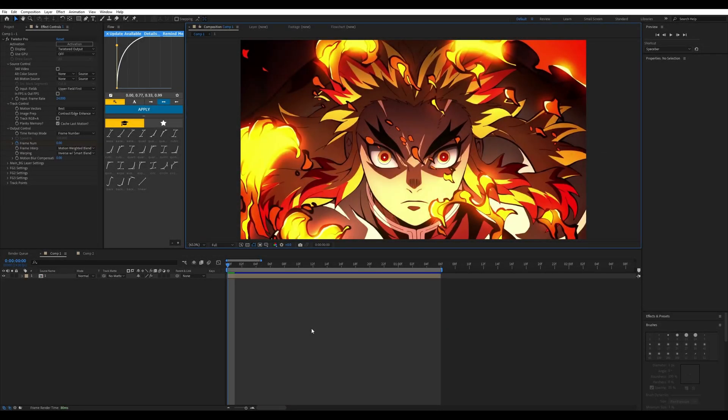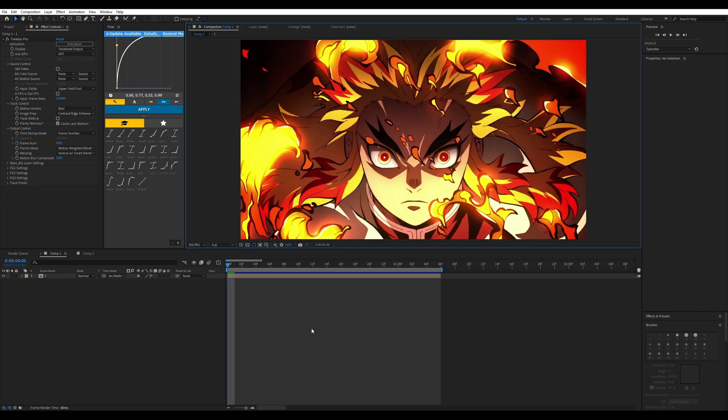Hello everybody, welcome back to another tutorial. Today I'll be giving you guys a more in-depth look at S_Shake in After Effects. I wanted to quickly mention that we hit 650 subscribers in less than a month — we started at 500 at the beginning of the year and now we're at 650, which is mind-blowing. I honestly give you guys my biggest thanks.